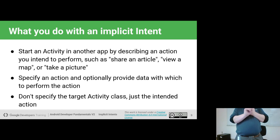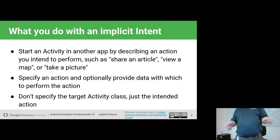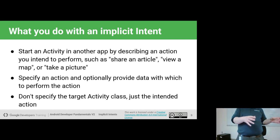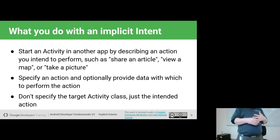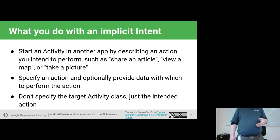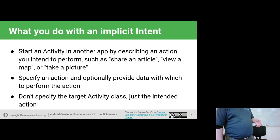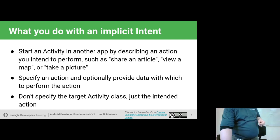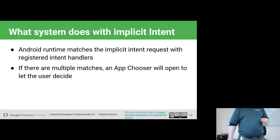To use an implicit intent, we always have to specify an action. In place of specifying the class, we specify the action we want it to perform. We may also optionally need to add data — a URI indicating which document or resource we want opened, whether it be a telephone number, an address, or a URL. We're not going to specify the target activity; we're going to let the OS figure that out.